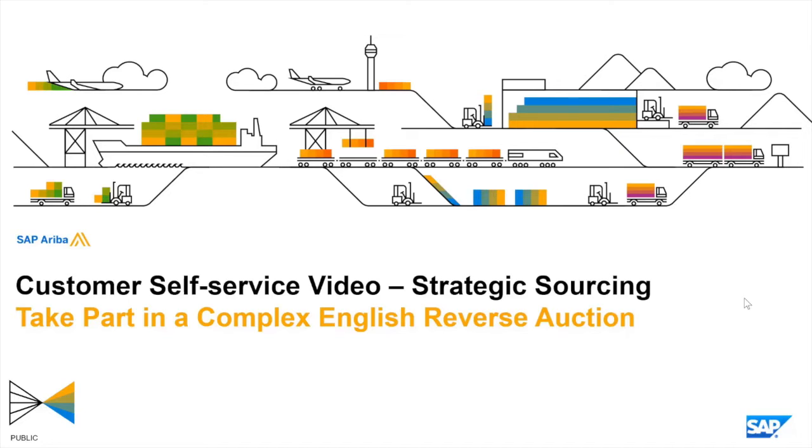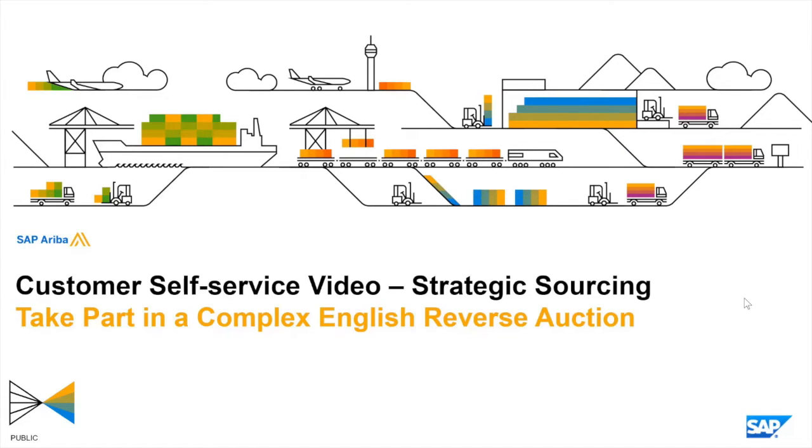Events that may contain many items and lots and so may require a different style of navigation and interaction from the supplier perspective. Much of the content in the first video of this series on simple English reverse auctions remains relevant so you may wish to seek out that video as well.